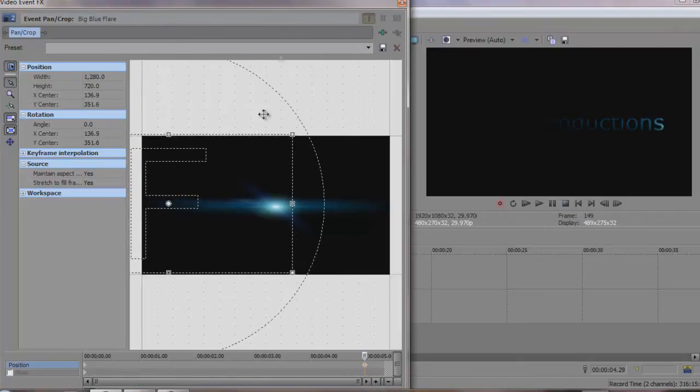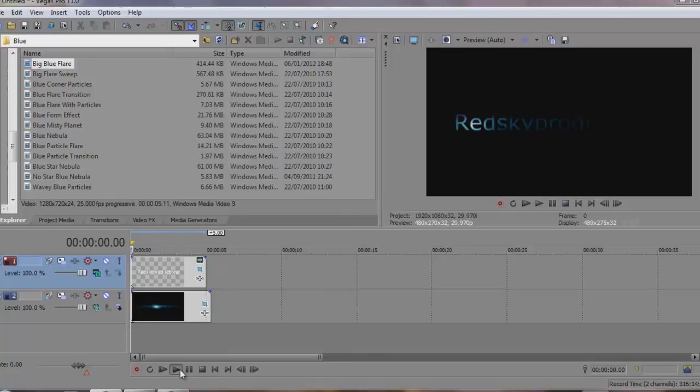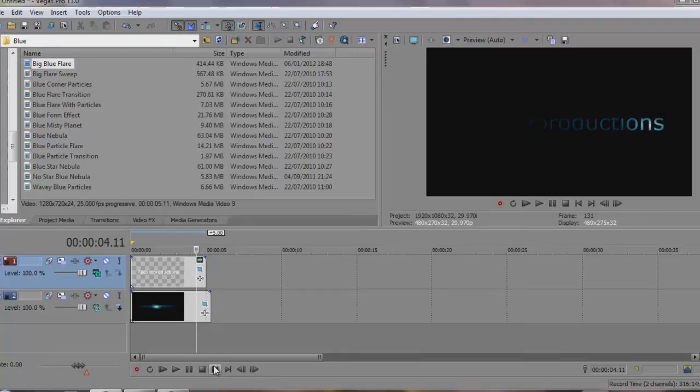Ok, so there we go. That's pretty much what we had last time. Just that scrolling text with the flare.